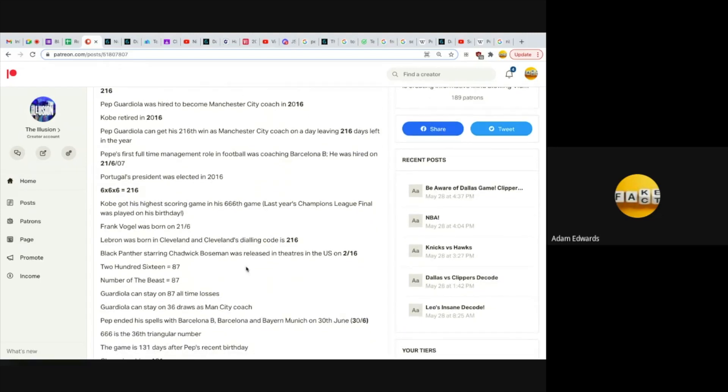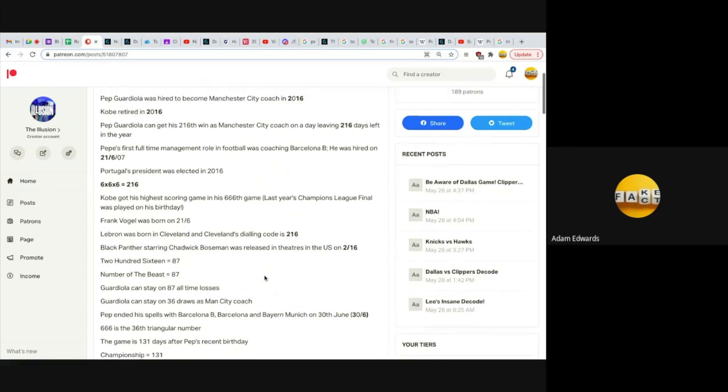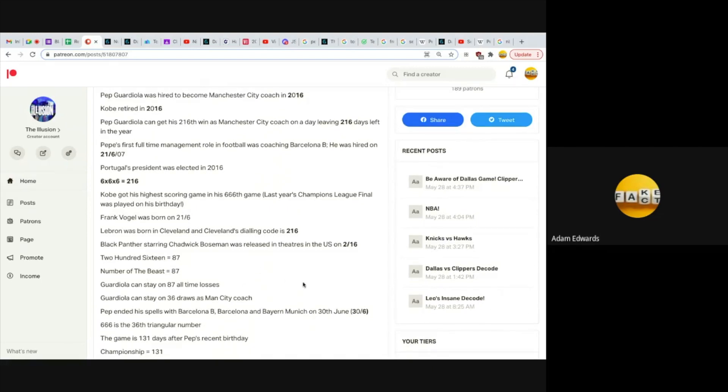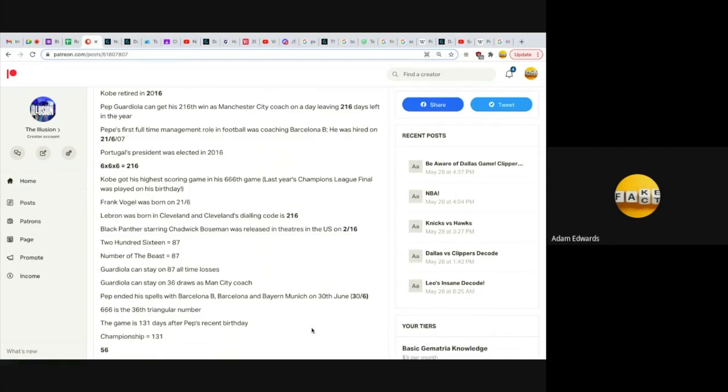When you type in 216, it gets you 87. Number of the Beast equals 87. Guardiola can stay on 87 all-time losses. I also like that Guardiola can stay on 36 draws as Man City coach, because Pep ended his spells with Barcelona B, Barcelona, and Bayern Munich on the 30th of June, like 36. 666 is a 36 triangular number, and 666 is connected to 216.